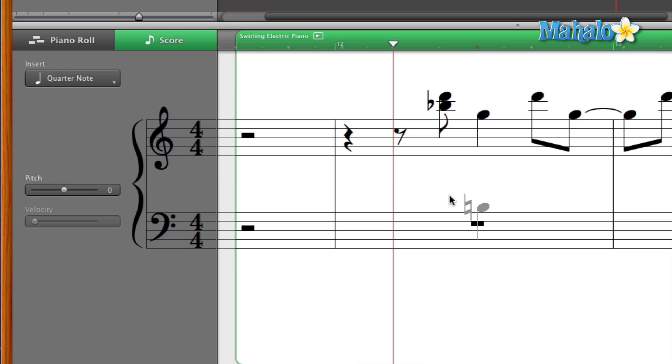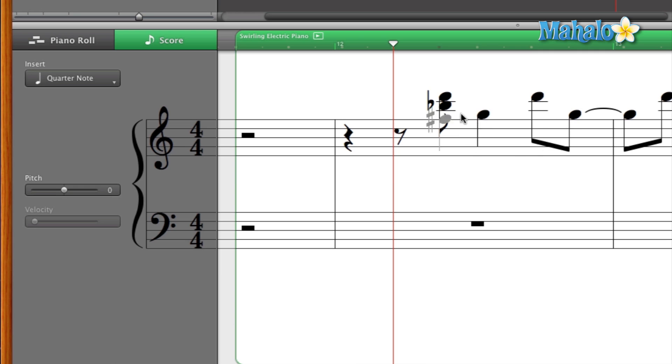It gives you a little preview of what the note is or where you're placing the note. So since I want the bass note for this musical composition, and that is the root note right there, I'm going to click right there.